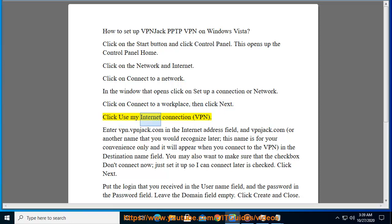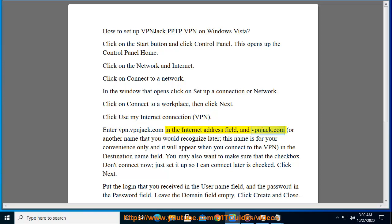Click use my internet connection, VPN. Enter VPN.VPNjack.com in the internet address field and VPNjack.com.